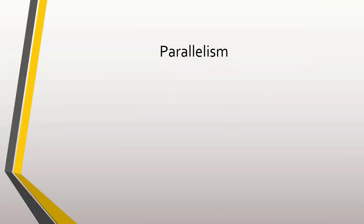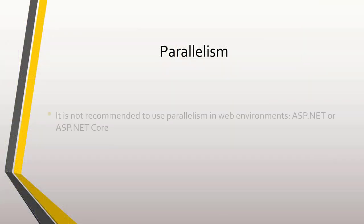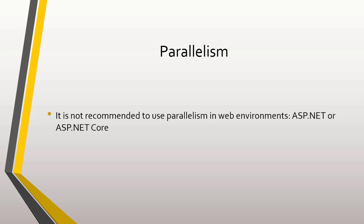In general, an exception to the benefits of using parallelism is in ASP.NET and ASP.NET Core, since it is a high-demand environment where each thread can work one request. It is not recommended to occupy several threads for one HTTP request.